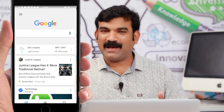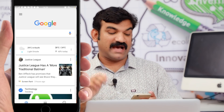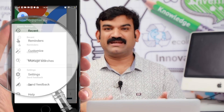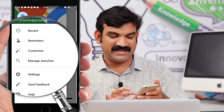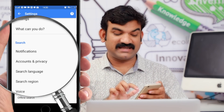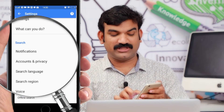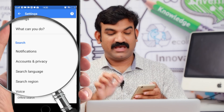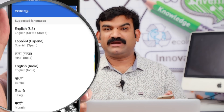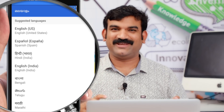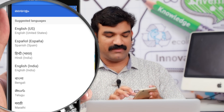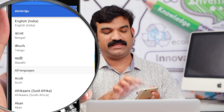Here we have a Google App. Click this menu on the left, then click the settings. If you click on search language, you will be able to support different types of languages. If you click on search language, you will be able to enable it.